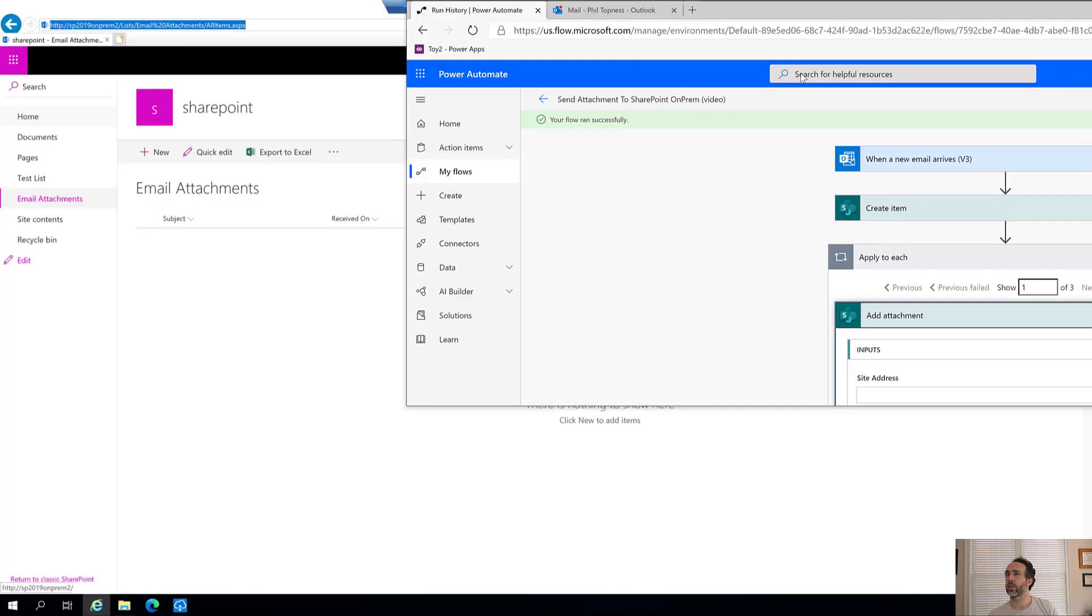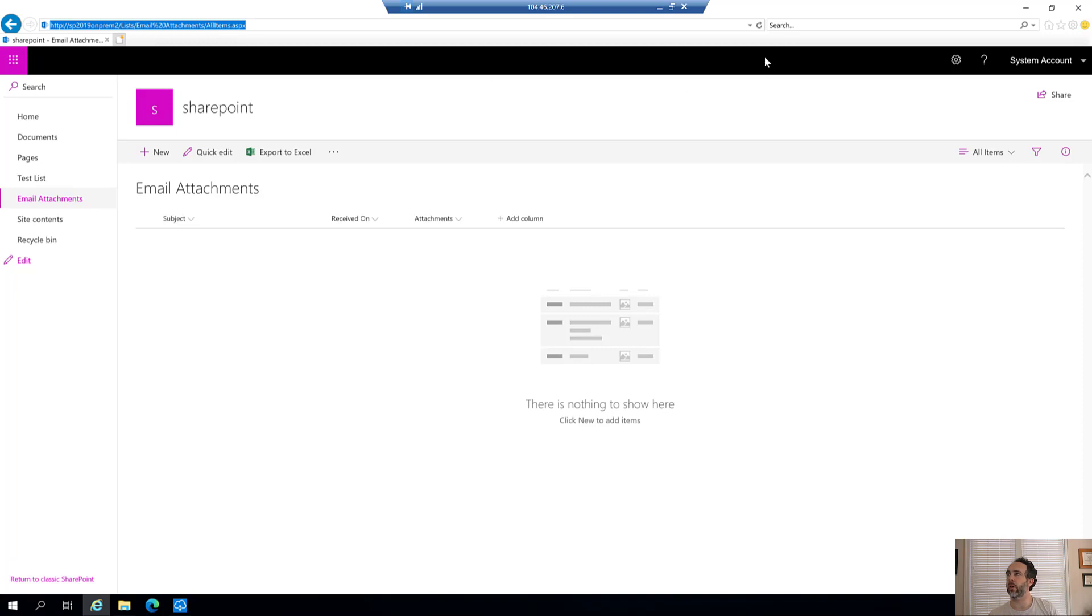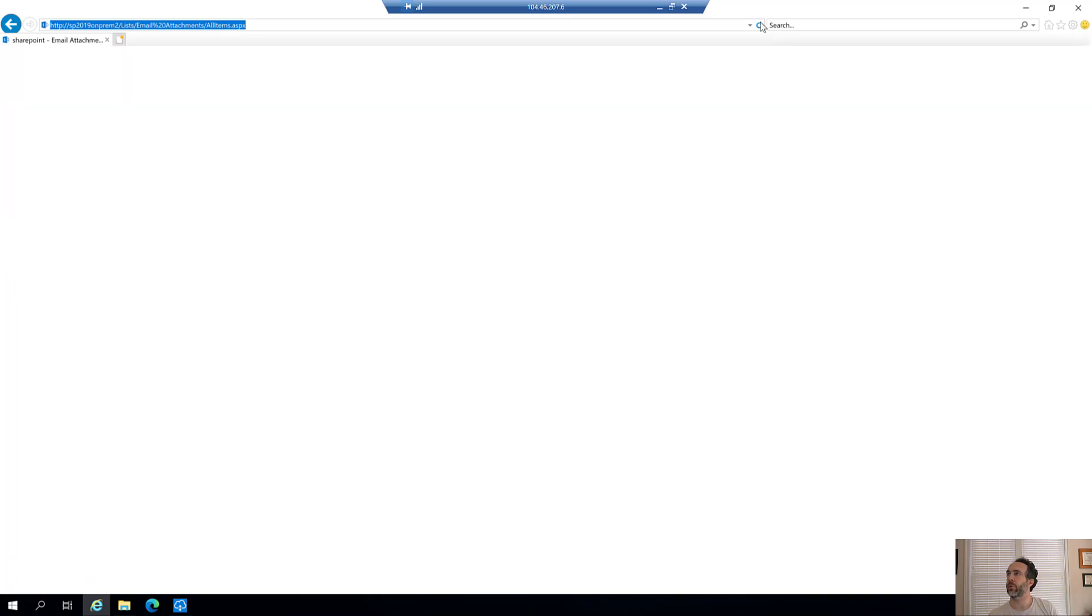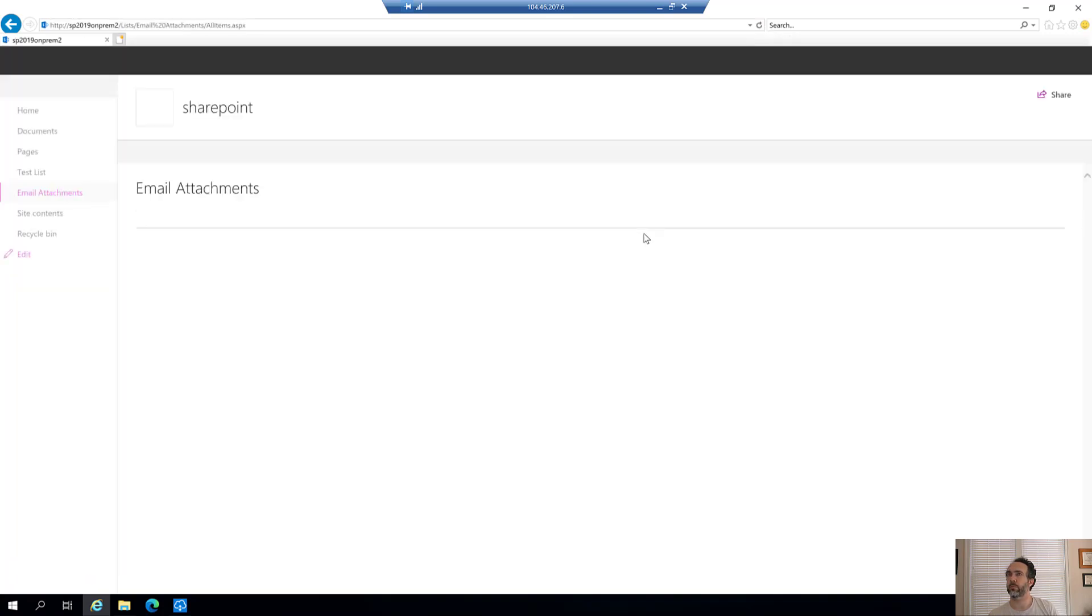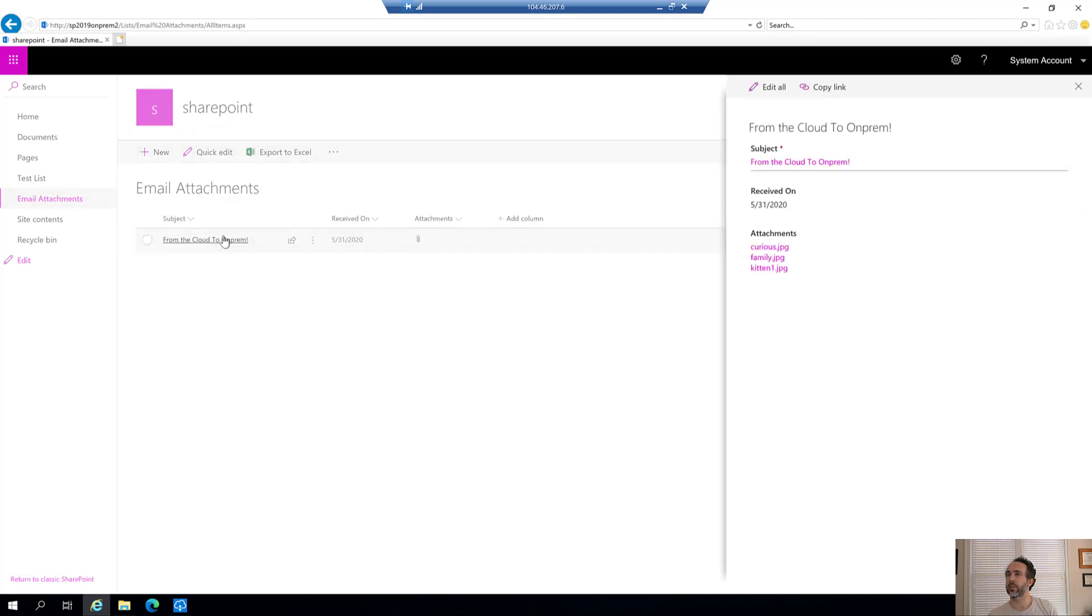Let's come back now. We're back on the server, back on this on-premise SharePoint environment. I'm going to refresh it here. We can see that it's created the item and there's attachments. If we click on this, we can see each of the three kitten attachments as well.